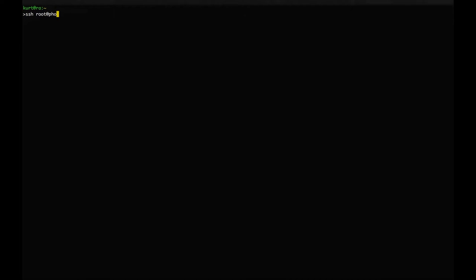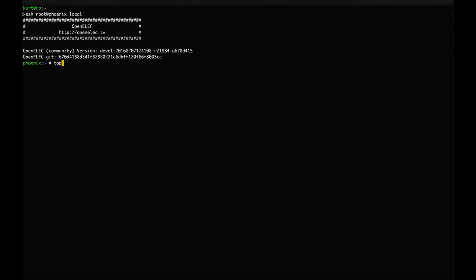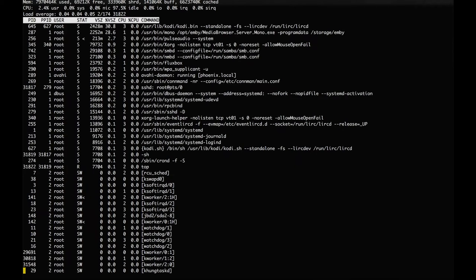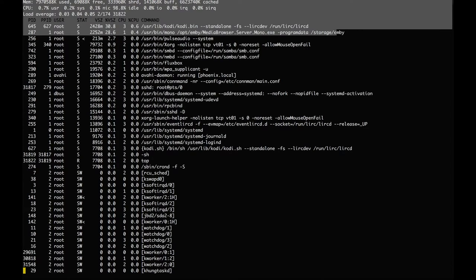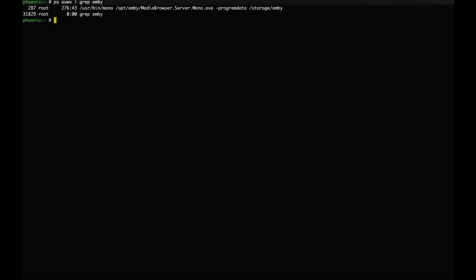The MB server should start up automatically when you reboot OpenELEC for the first time. We can verify that by running top and we see that the Media Browser server is running via mono. This only gets us so far though — Kodi still doesn't know anything about it at this stage. What we need is the Kodi MB plugin or add-on.